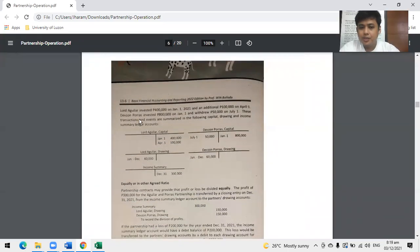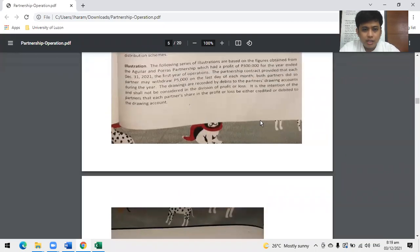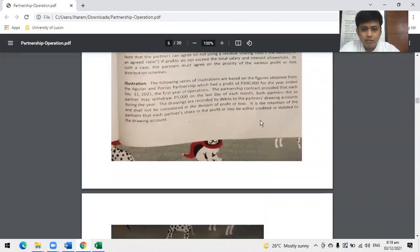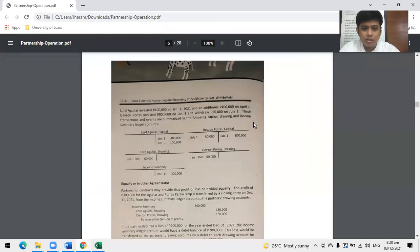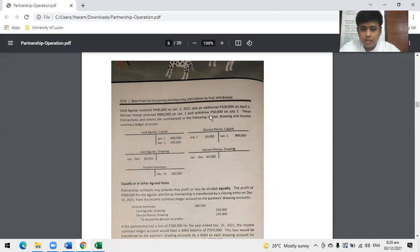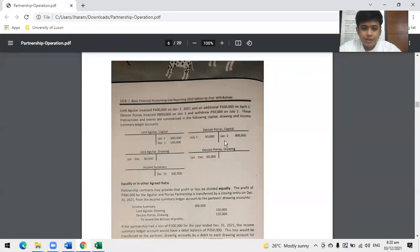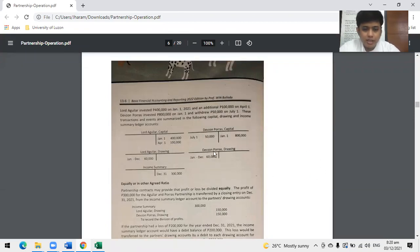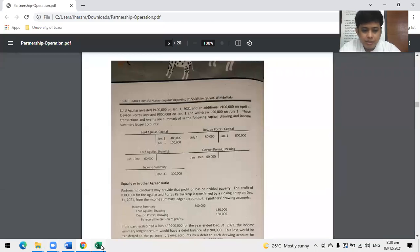It is the intention of the partners that each partner's share in profits or losses are either credited or debited to the drawings account. This is the answer to the question from yesterday - drawings account. Yes, drawings account. The book uses this because of this statement. Please underline this. You can see all examples are based on drawings account. But if there's no statement like this, where would you charge it? Capital.